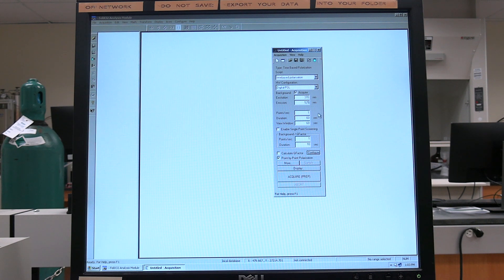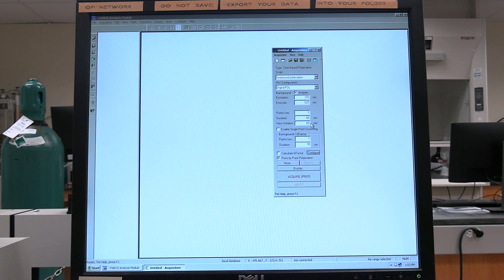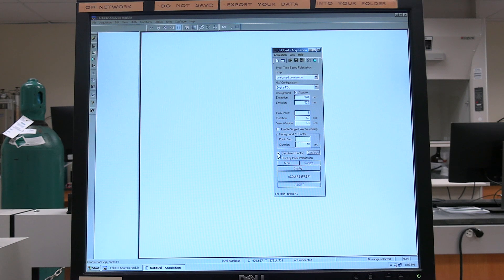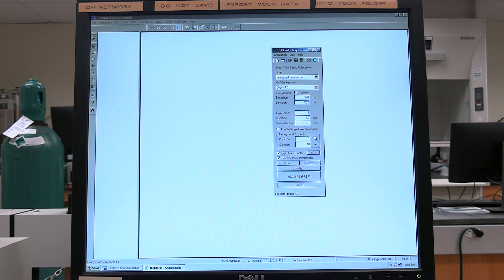Use Points Per Second to set how many data points per second; in general, set to 1. In Duration, set the length of the measurement; in general, set to 60 seconds. Check the Calculate G-Factor box. Use Background/G-Factor to determine the background and g-factor. Set Points Per Second to 1 and Duration to 10 seconds in general. Check the Point by Point Polarization box.